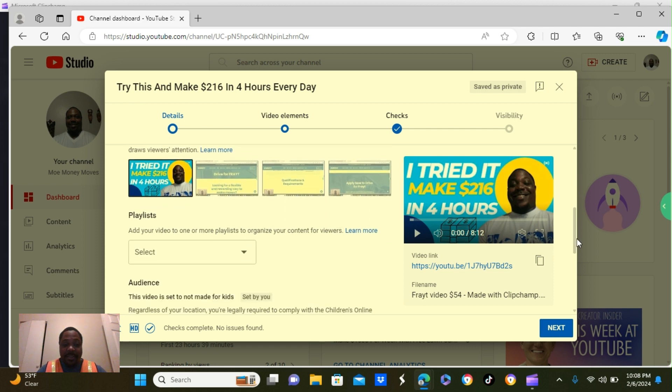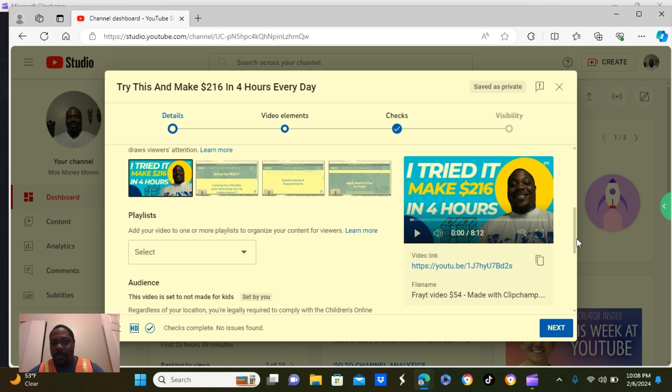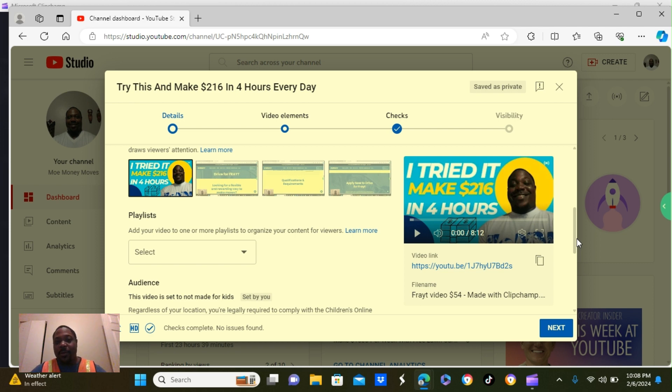So the next one is a playlist. To be honest with you, I don't put anything in the playlist section. And with the playlist section, it's just that when someone gets onto your channel, they will see a lot of your videos up front.